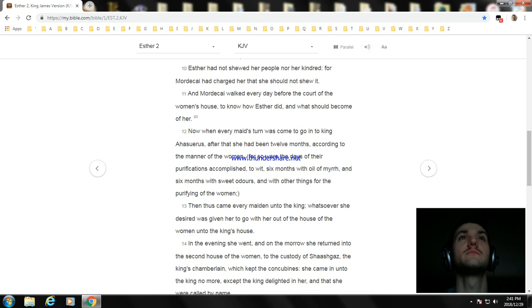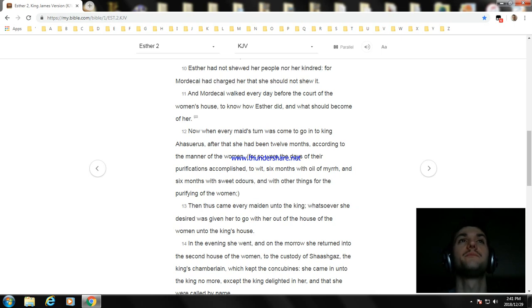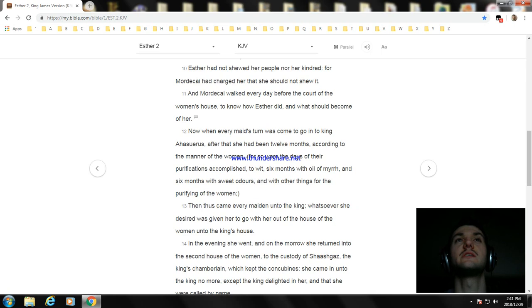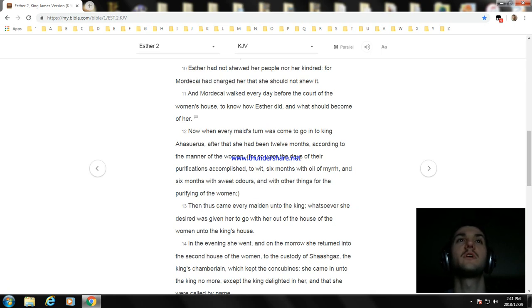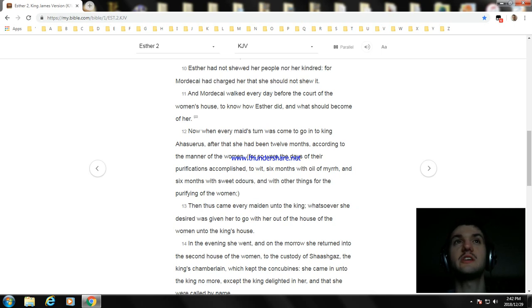Now when every maid's turn was come to go in to King Ahasuerus, after that she had been twelve months according to the manner of the women (for so were the days of their purifications accomplished, to wit, six months with oil of myrrh and six months with sweet odors and with other things for the purifying of the women).